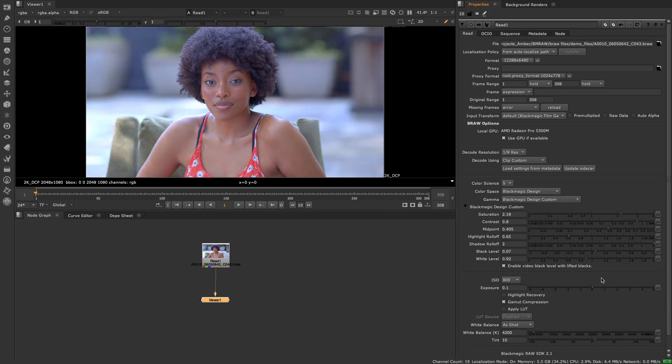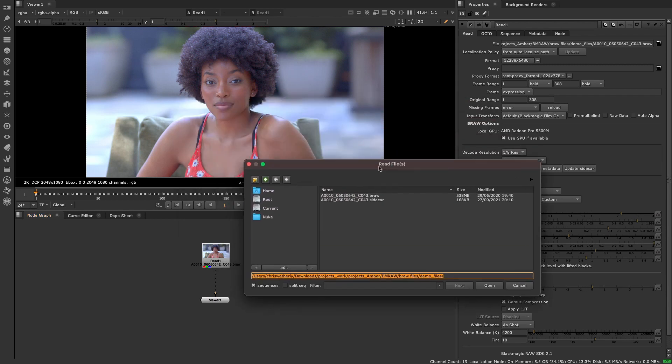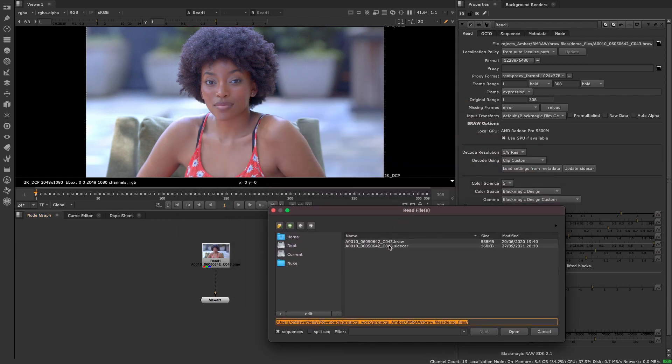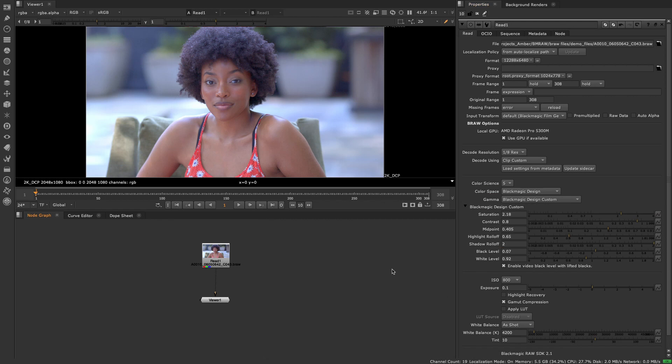Any changes made can be saved to a sidecar file so that you retain the original Blackmagic RAW image and any adjustments made in the properties are saved to a separate file that can be shared with other users.